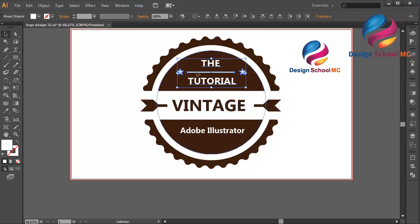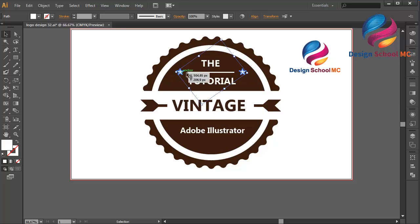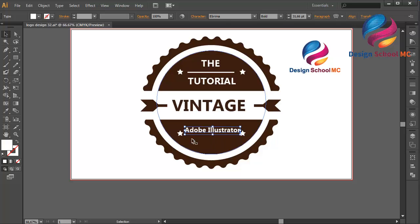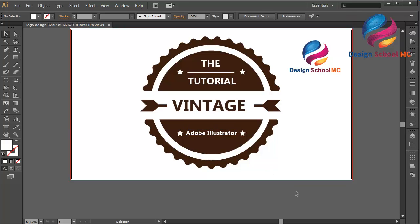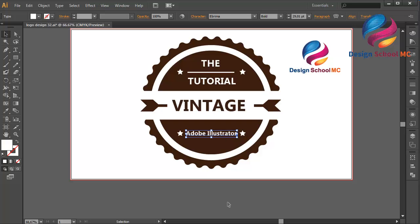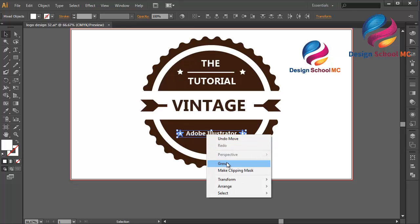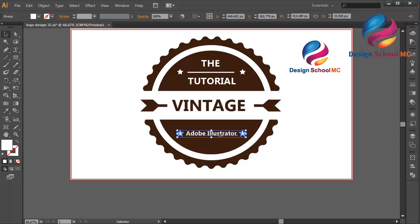Copy the star object — ungroup the group, select the star, go to Edit, Copy, Paste in Front, and place it over here. Change the size of 'Adobe Illustrator' a little bit smaller. Click the points and scroll, put it a little bit down. Select the star and the text, right-click and select Group to combine so they move together with one click.